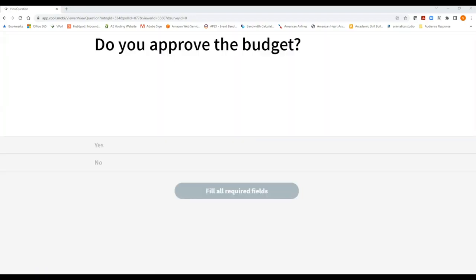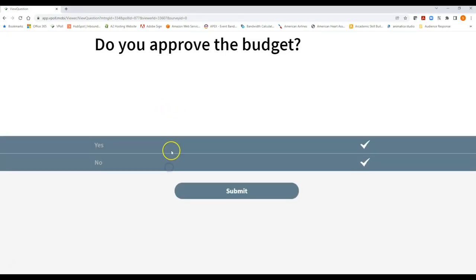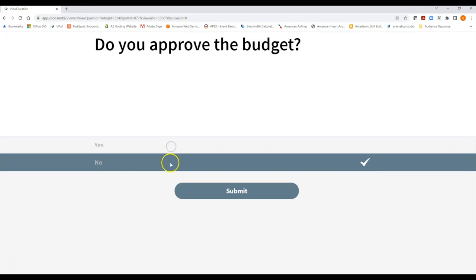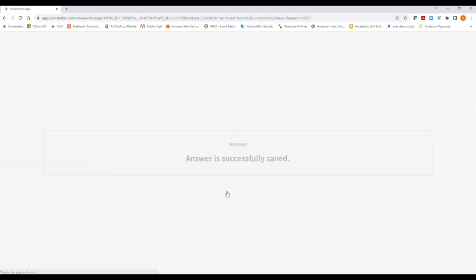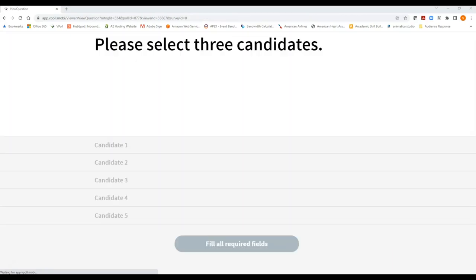So let's do some practice questions. Here is one of the typical questions you may have, a yes-no question. Do you approve the budget yes or no? And you simply tap on your answer choice. You can change your mind as often as you like up until you click the submit button, but when you do click the submit button you should then receive a message answer is successfully saved. This confirms that your vote has gone through and has been recorded and just to point out again once you click the submit button that is the equivalent of dropping a paper ballot into the ballot box and you can no longer change your mind at that point in time. So that was an example of a yes-no question.